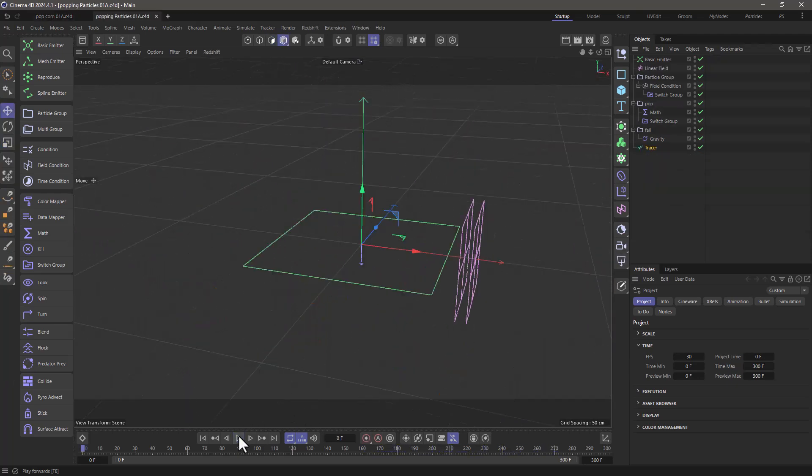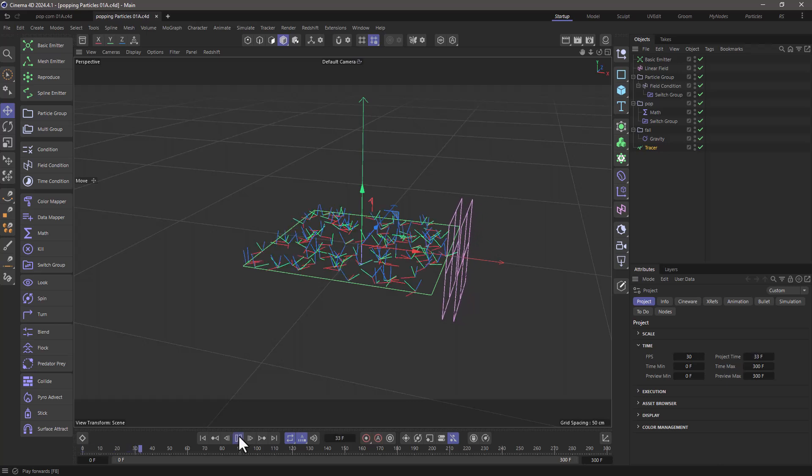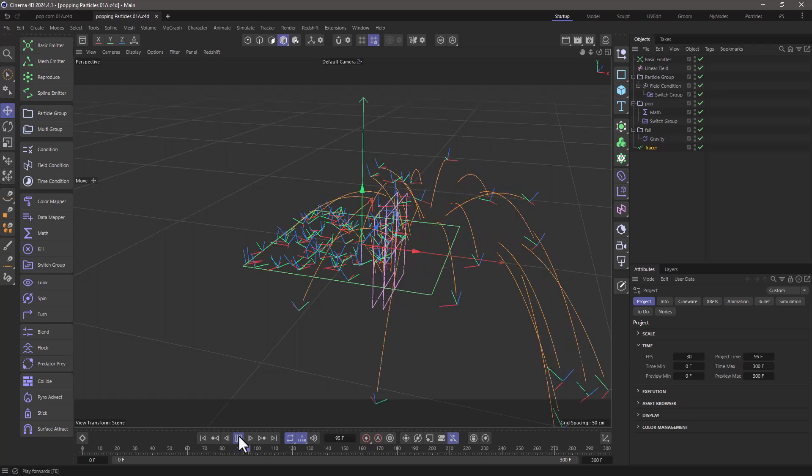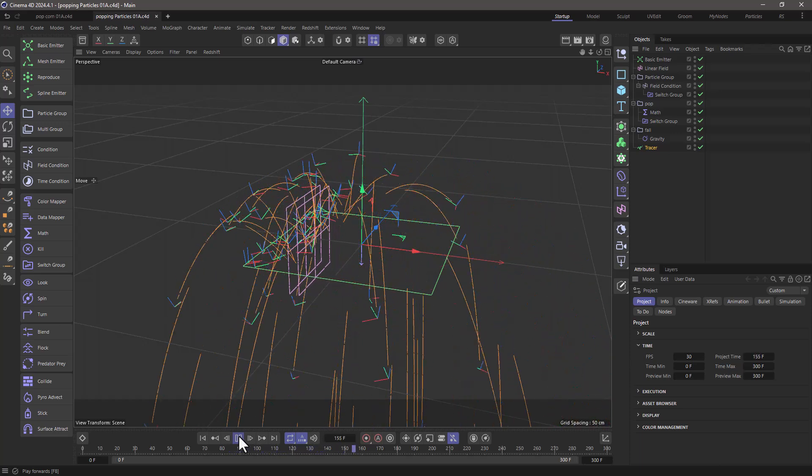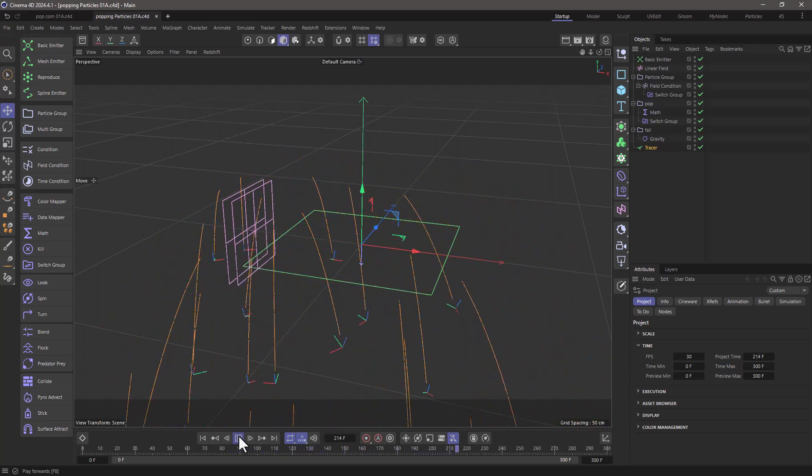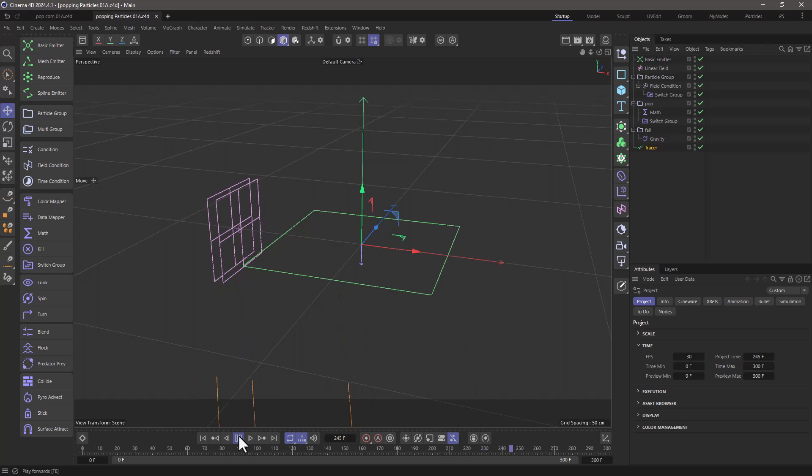The specific technique we're going to look at in this quick tip is how to provide these particles a random direction and how to trigger instantaneously a popping motion.